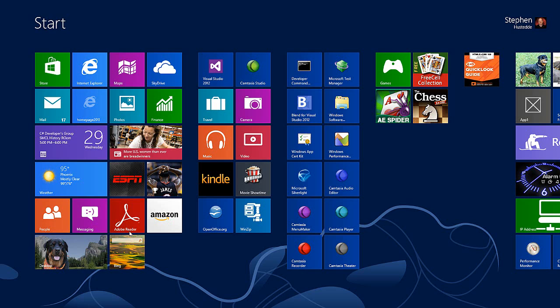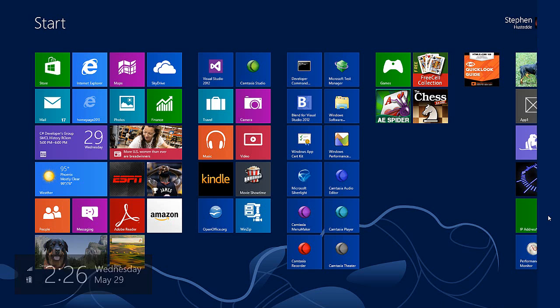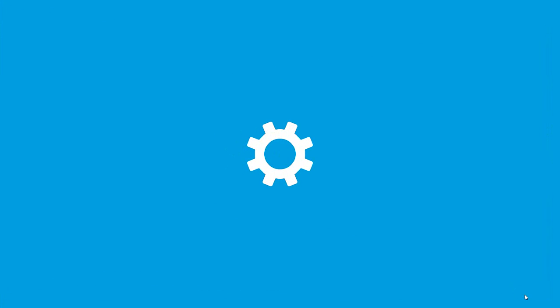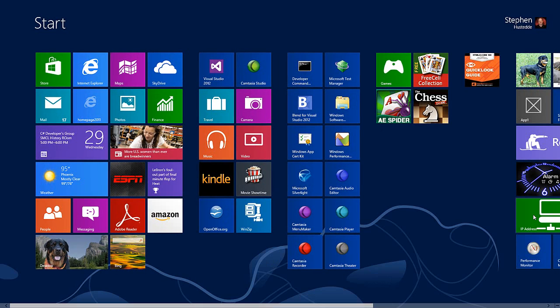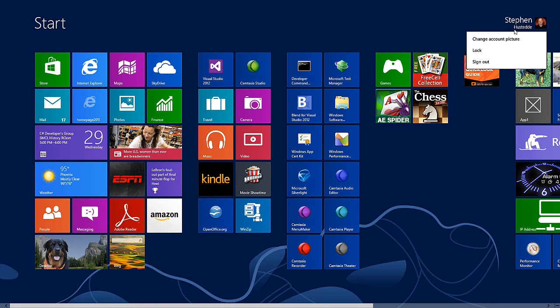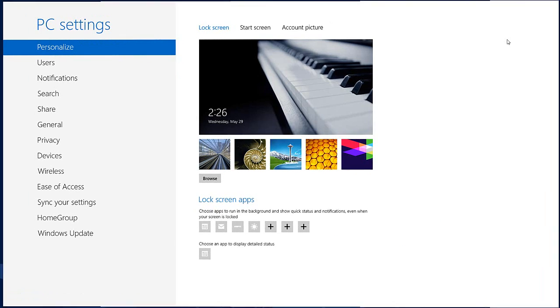To change the lock screen, you can go to the charms bar and go down to settings and choose change PC settings. You can also get to it by going to your account and clicking change account picture.